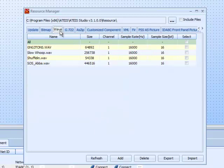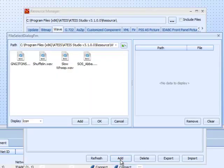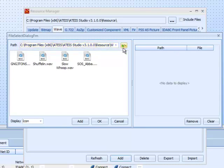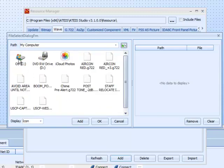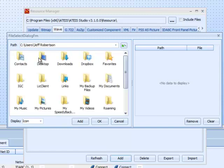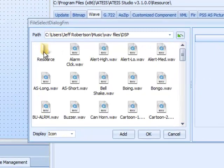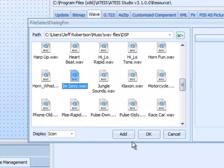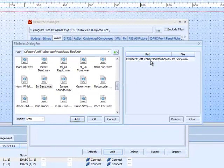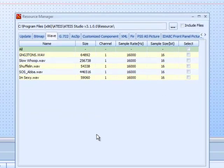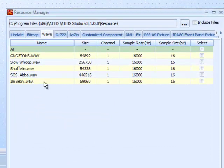I'll go to the WAV tab. I have some files already in here, but let's go ahead and add one. I'll click Add — it goes back to the last folder you were in. I'll navigate to my computer, find my audio files, and here are my WAV files. Let's select the 'I Am Sexy' file, hit Add. Once it appears here, it's been added to the resource folder.